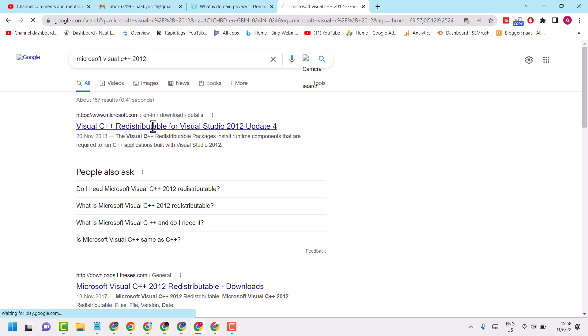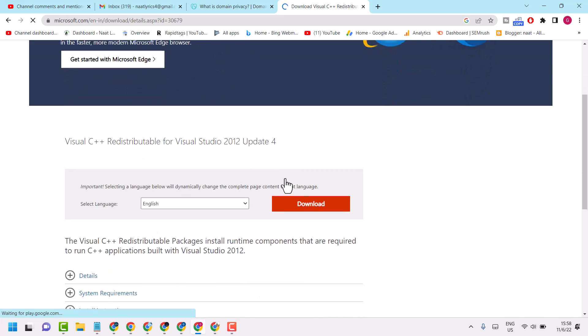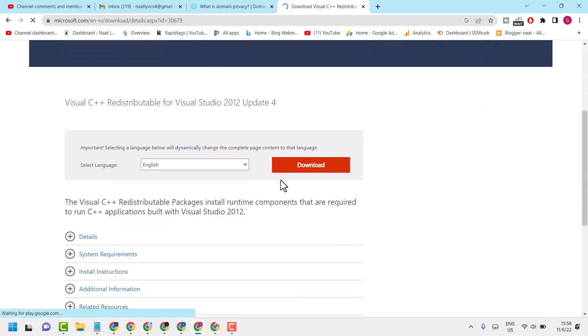Open this link. Now here click on this download button.